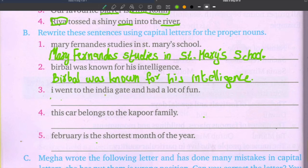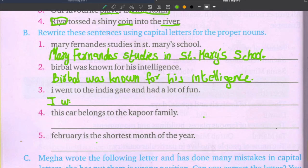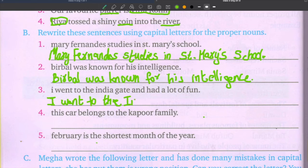Third sentence: I went to the India Gate and had a lot of fun. The proper noun is India Gate. Always remember the sentence begins with a capital letter too. So I is capital. India — I capital. Gate — G capital.